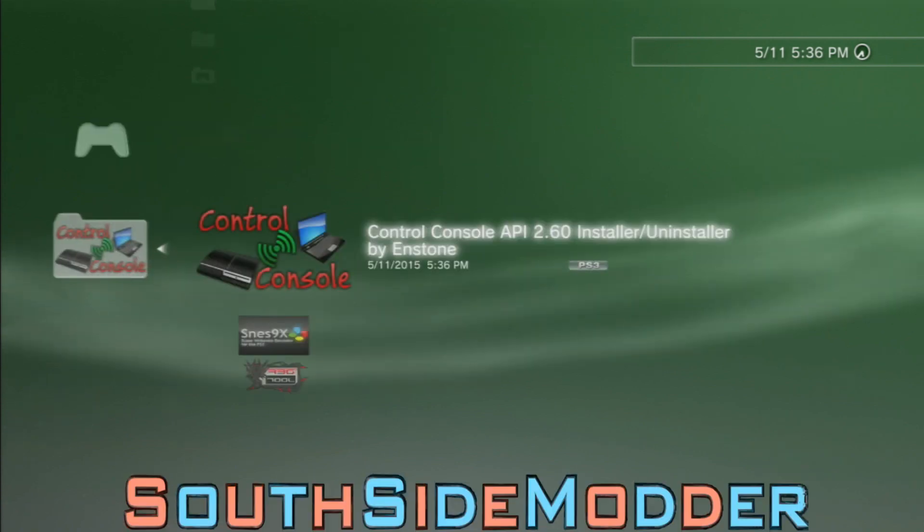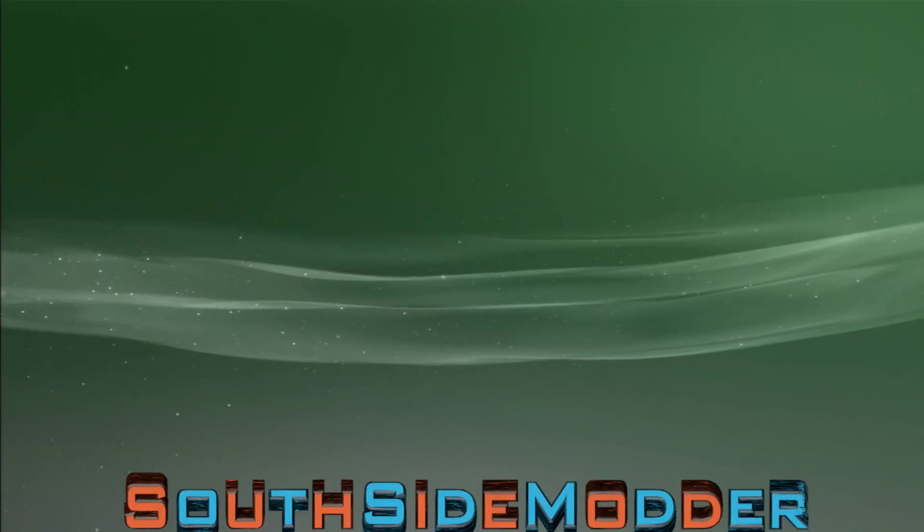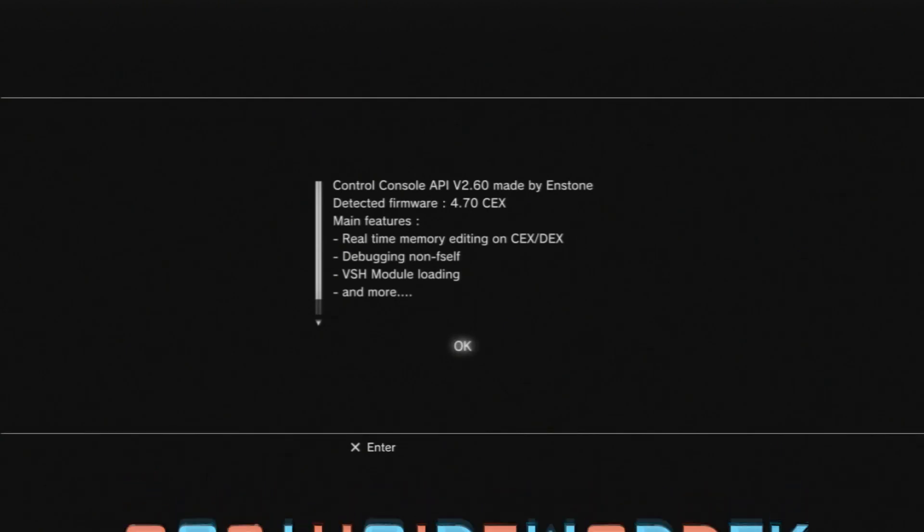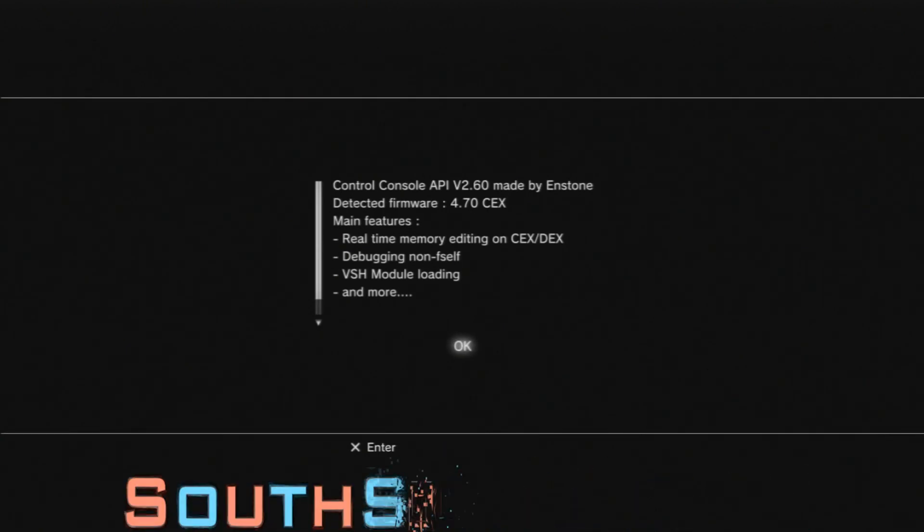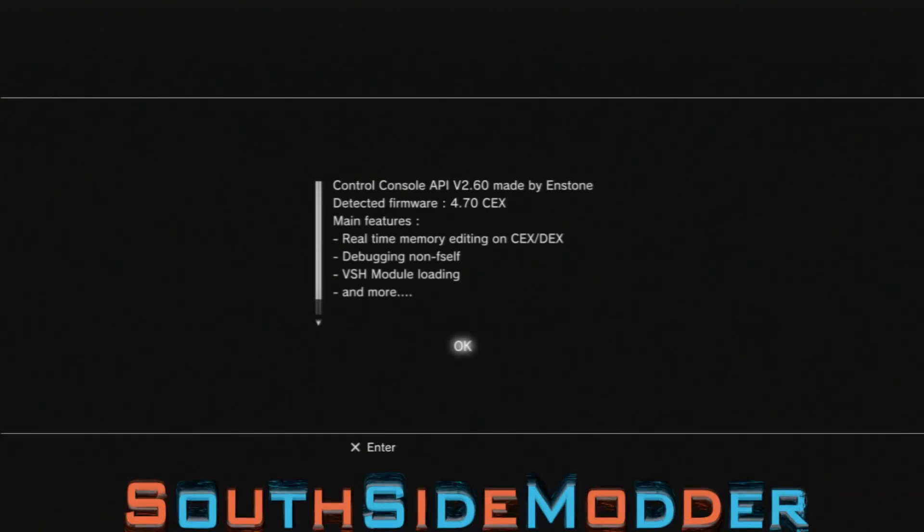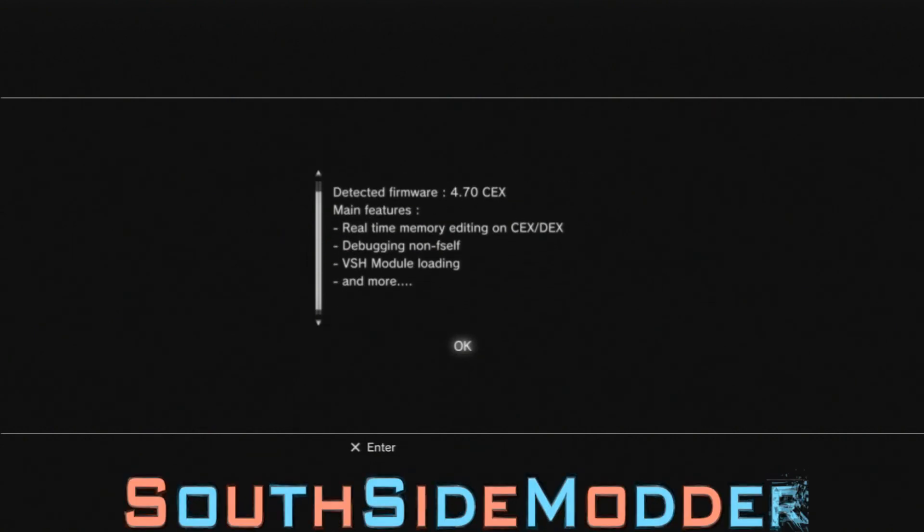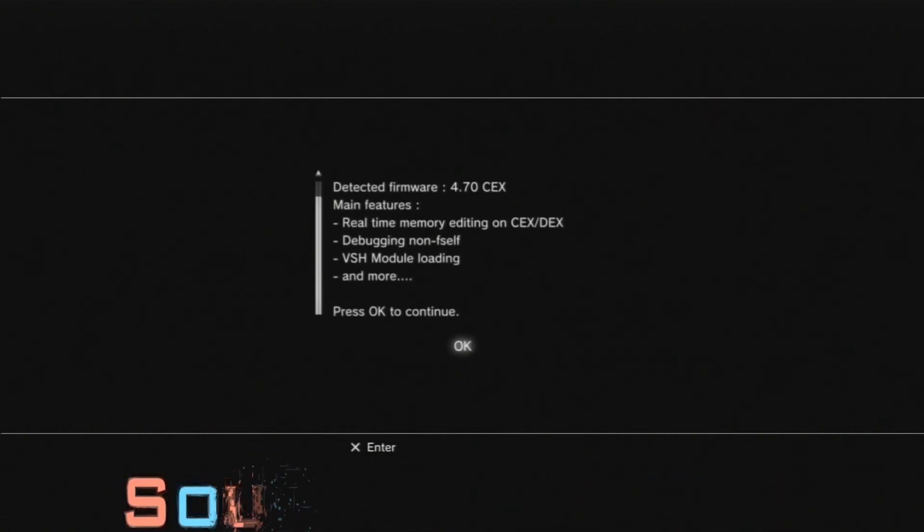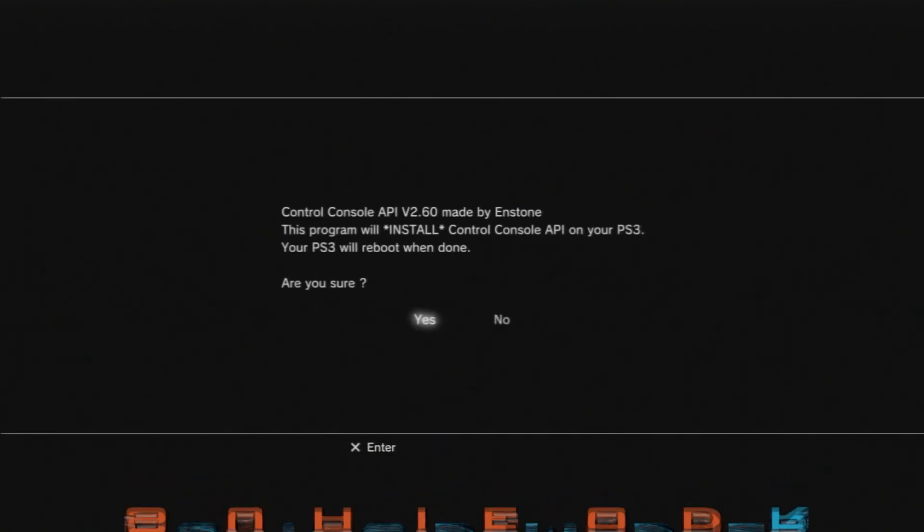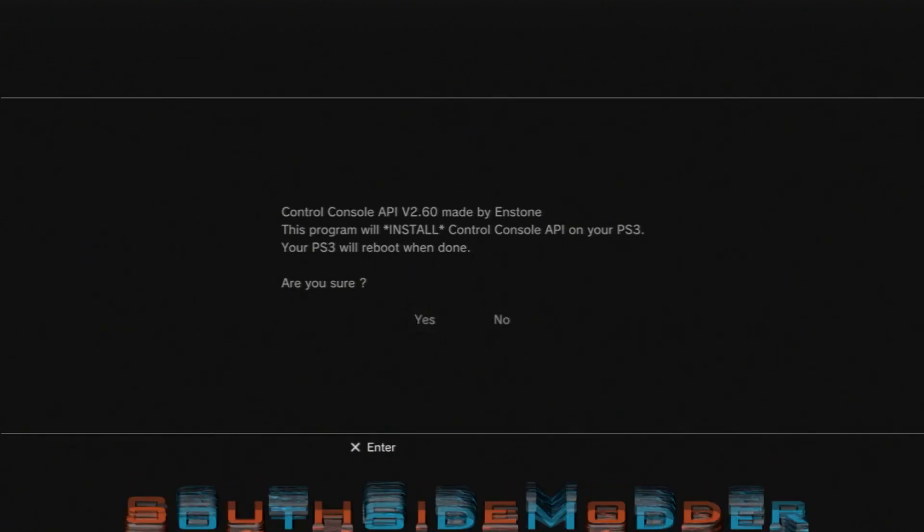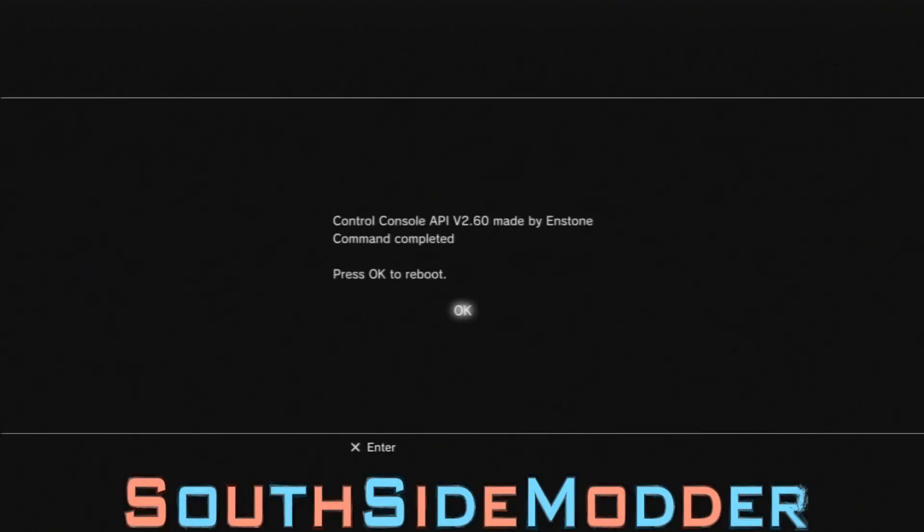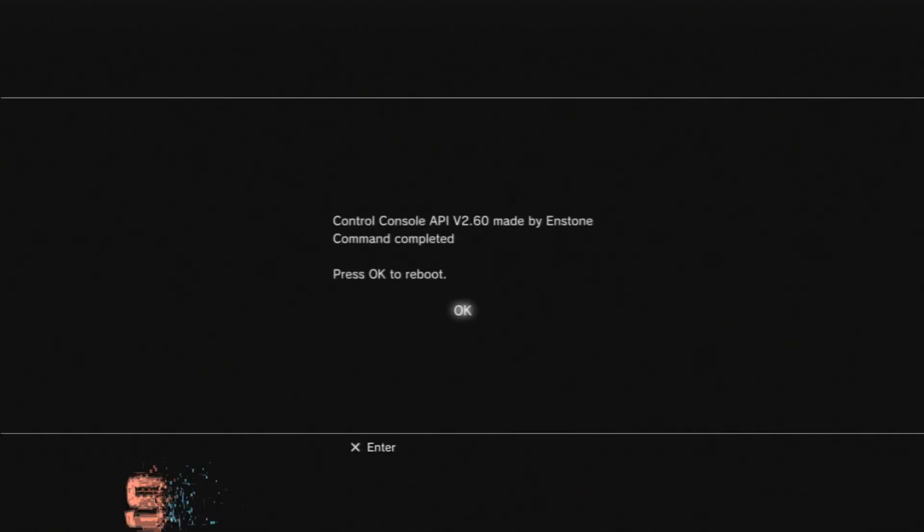It'll be right here so you just want to run it. And it says detected firmware 4.70 KEX, that's correct, doesn't give me an error or anything. Okay, and then are you sure you want to install, I'll just click yes, and then my system will reboot and I'll see you guys after.